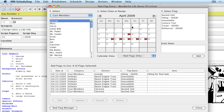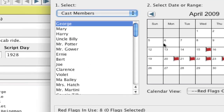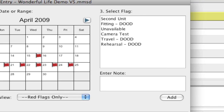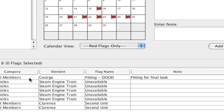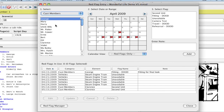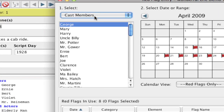You'll notice the different areas: you have your elements, your date ranges, and the type of red flag it is. Down here we have a list of red flags that have already been entered. You can choose different categories, and once you have your category selected, you select which elements you want the red flags to be added to.